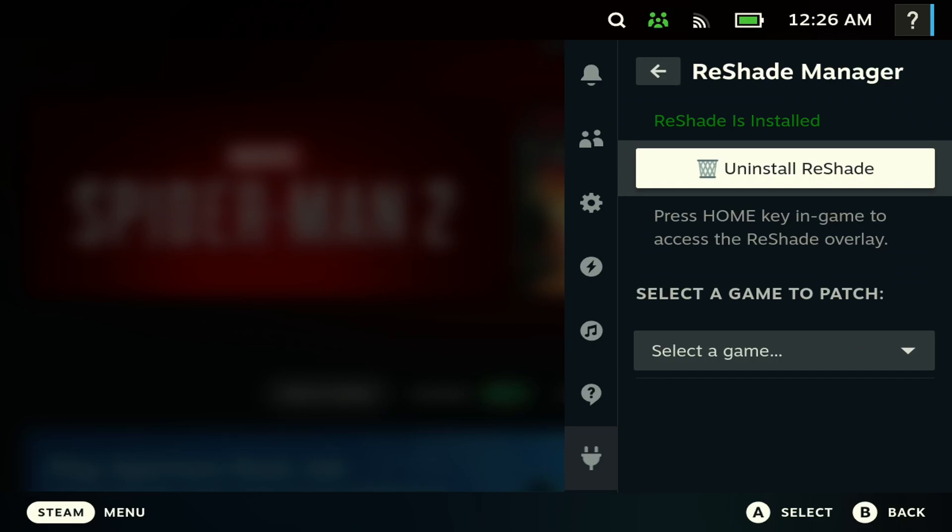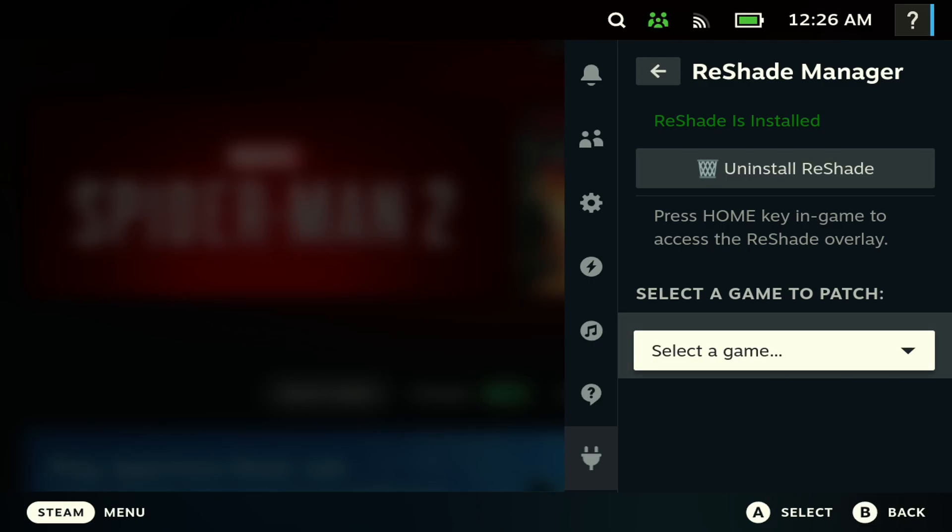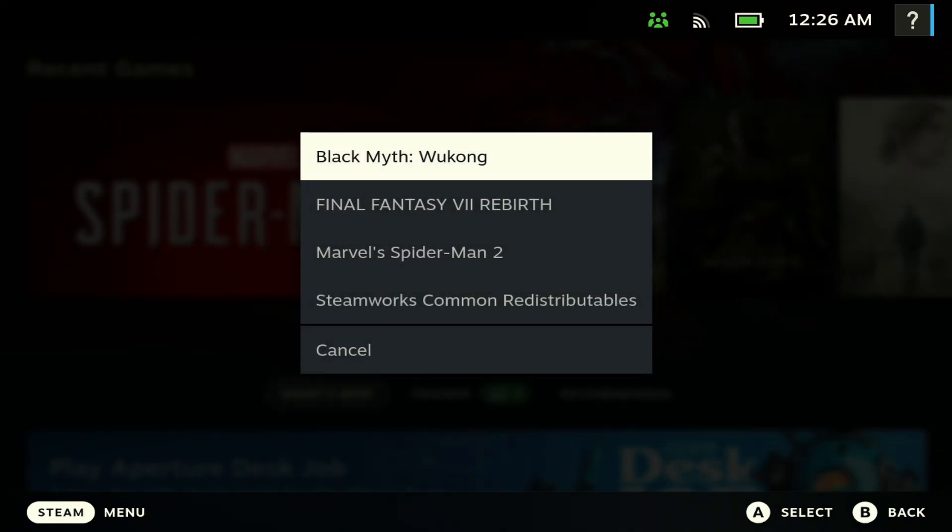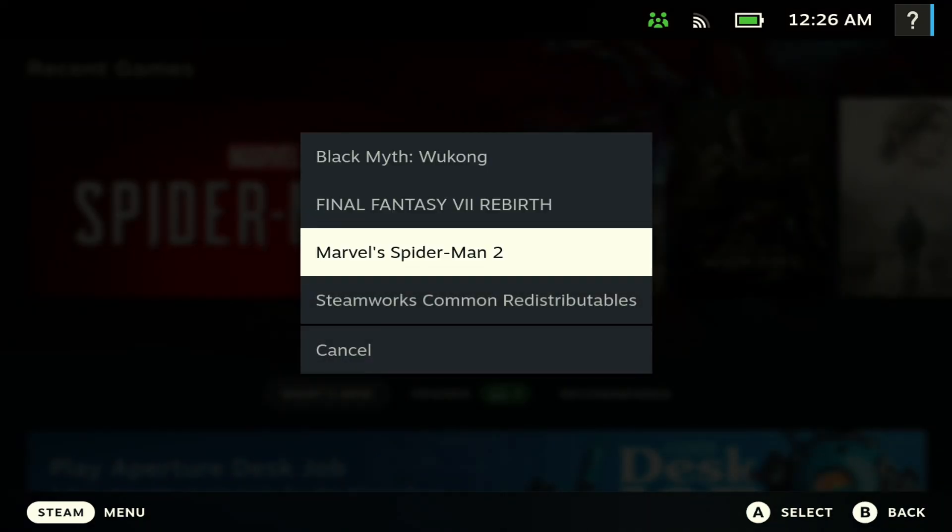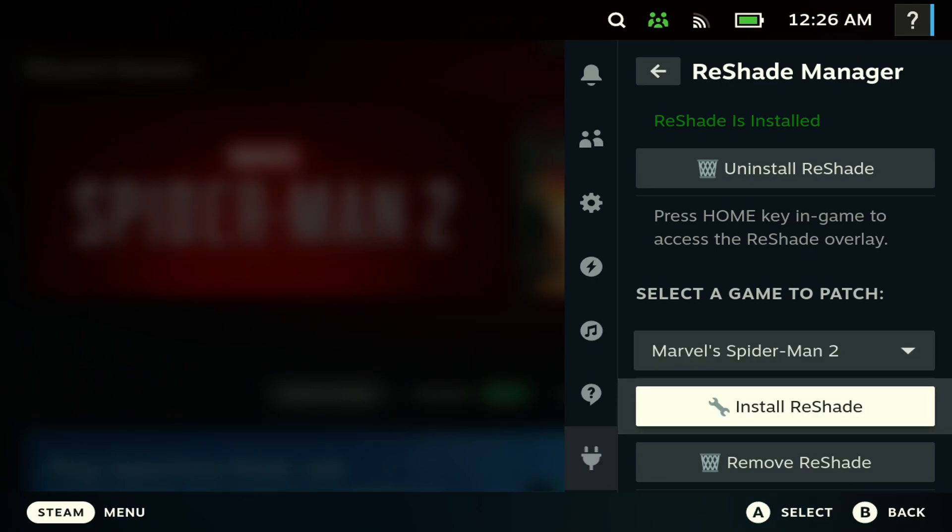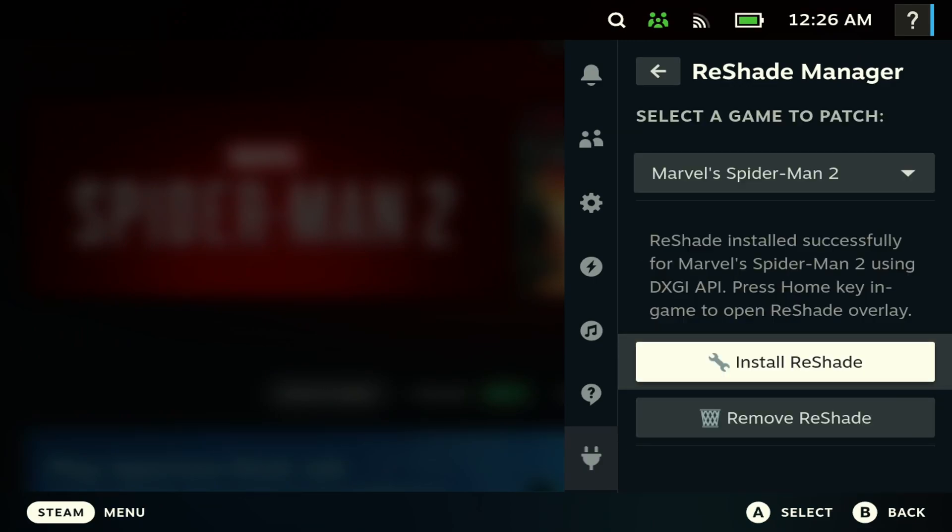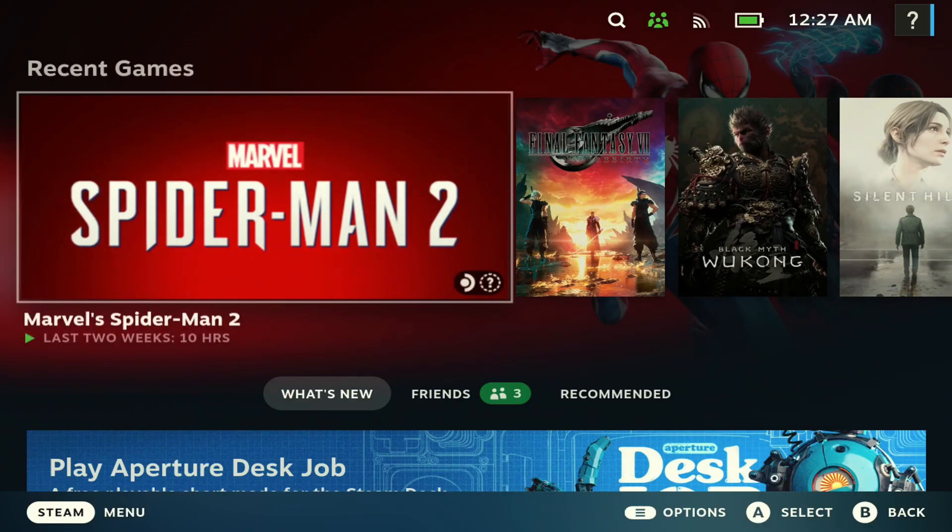Next, you're going to want to choose a game that you want to use this for. So we're going to try it with Spider-Man here, and then you want to hit Install Reshade here. So once you do so it shows you that it has installed successfully.